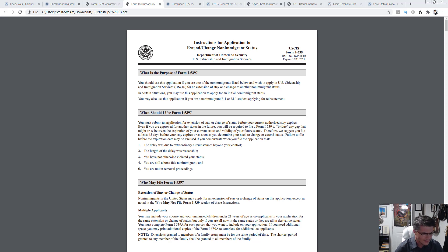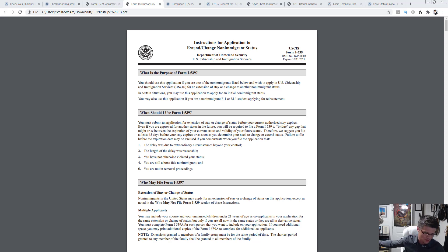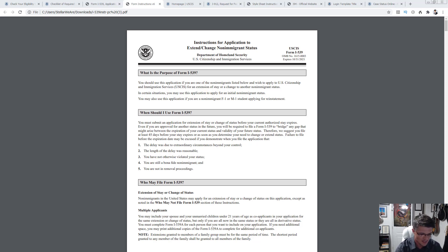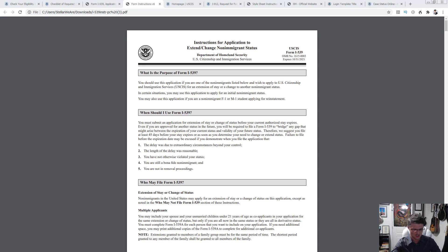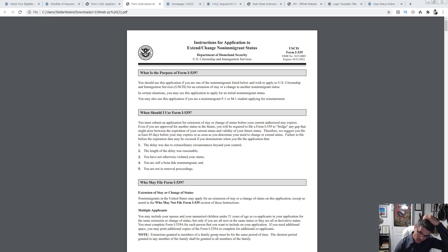A USCIS online account does not have to be individual-specific. If one family member is filing for five relatives, they can use their one online account to file all of those applications. In fact, when you complete an application you will see the option to create additional applications within the same account, and then pay for whichever ones you want to submit. So yes, you can definitely do that.